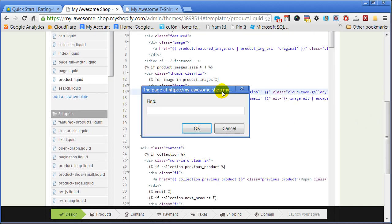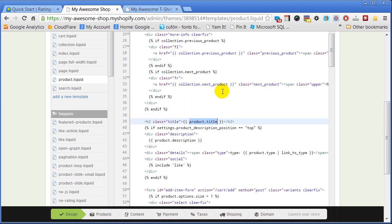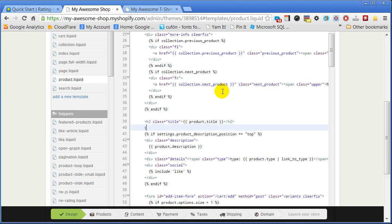Press Ctrl+F and search for the location of the product's title. Include the rating snippet right after the title element and save the file.